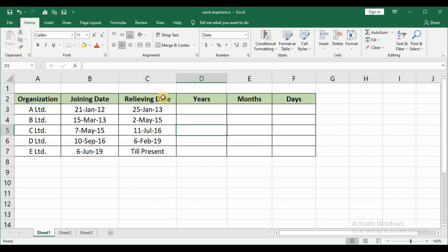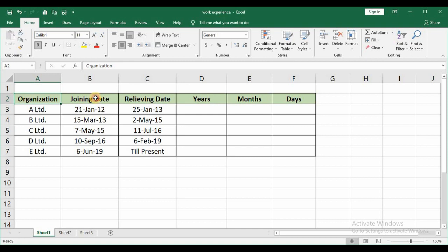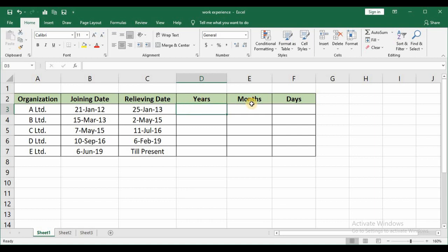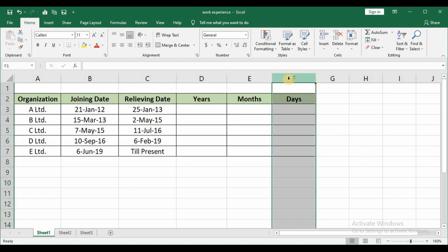I have a set of data over here wherein I have details of one particular person. This is the organization where the person has worked in different organizations. The joining date and the relieving date. So we are going to calculate the number of years and the months and the days. Usually these days will not be used in resumes but still I will show you how to calculate.